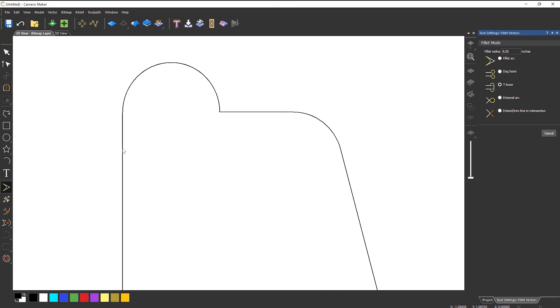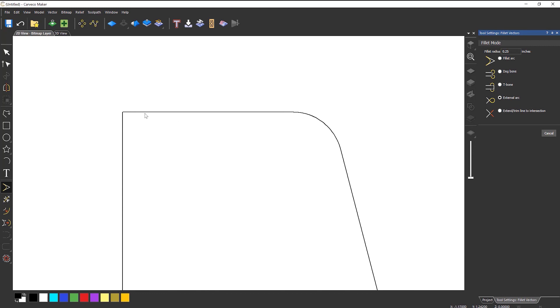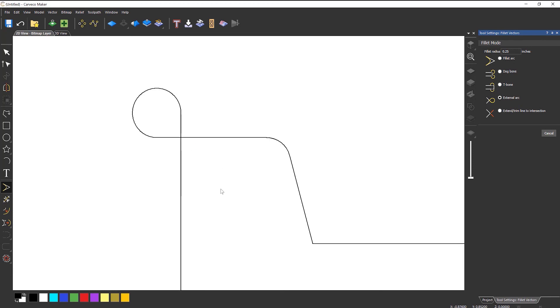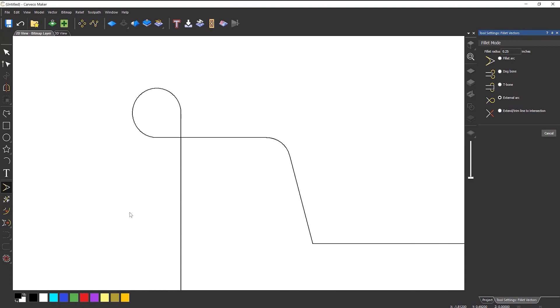Now this section here, external arc, is basically for knives or for lasers. If I were to select there and there, what happens is it creates this loop. So if I were cutting the profile of this, it stops it from slowing down and stopping in the corner, and it allows it to go around this and then come back down. So it keeps a constant speed and it also allows the knife, the drag knife, to turn around.